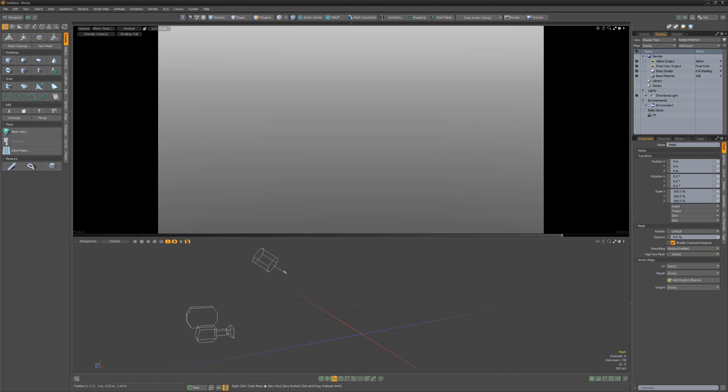Gradient texture layers enable you to transition from one value to another based on a user-defined input parameter. This can range from black and white scalar values used to control the specular amount of a material based on the incidence angle to the camera, or simple color transitions over the length of the mesh's surface.